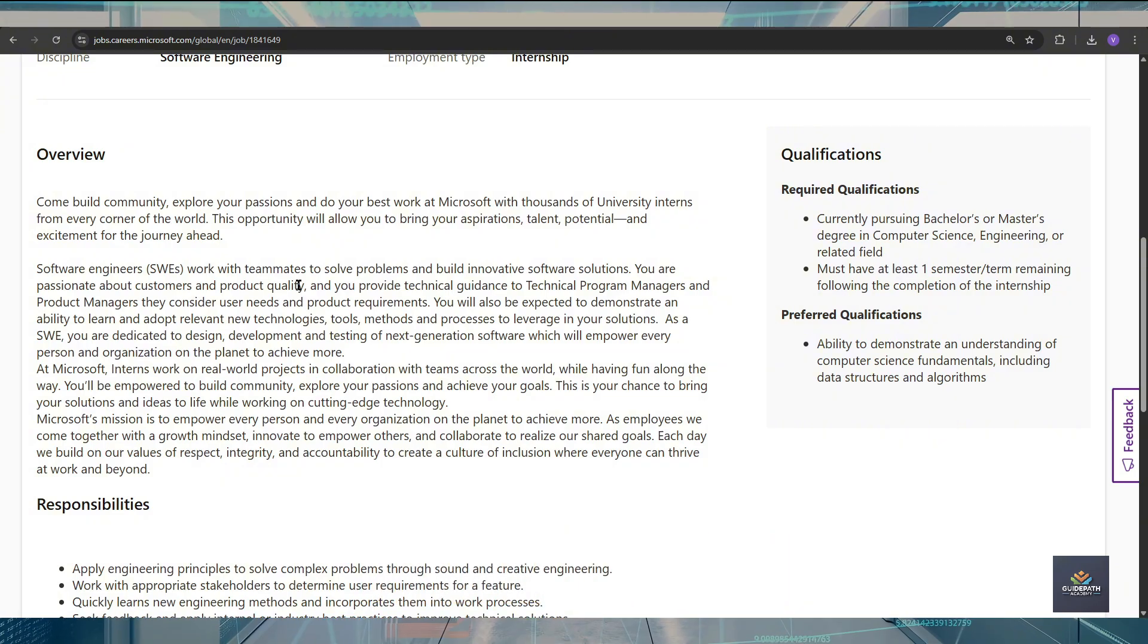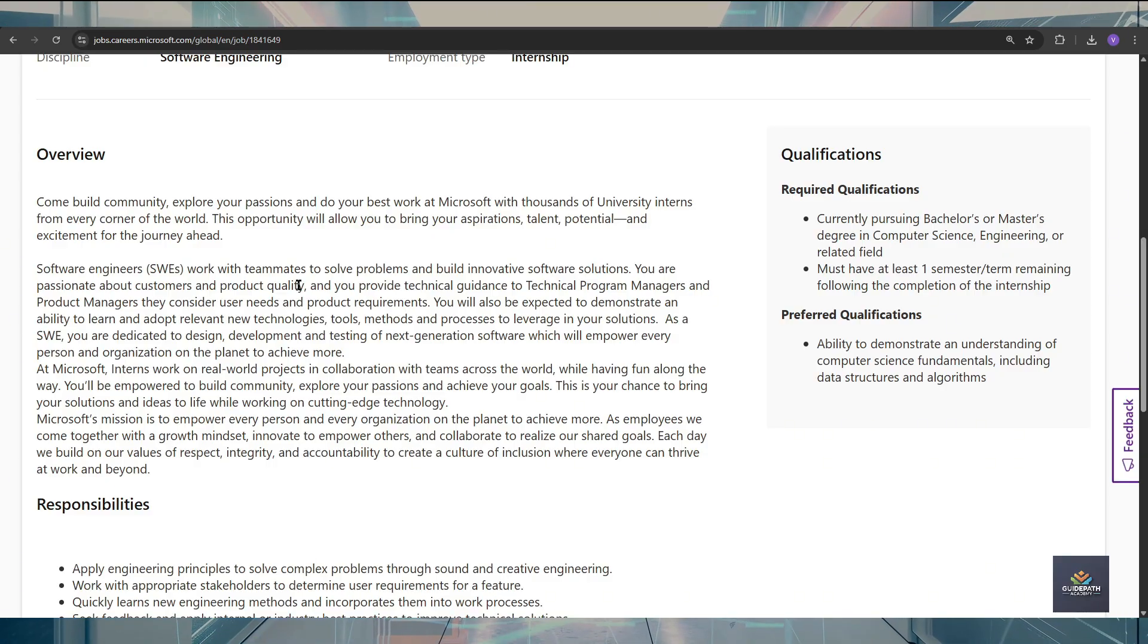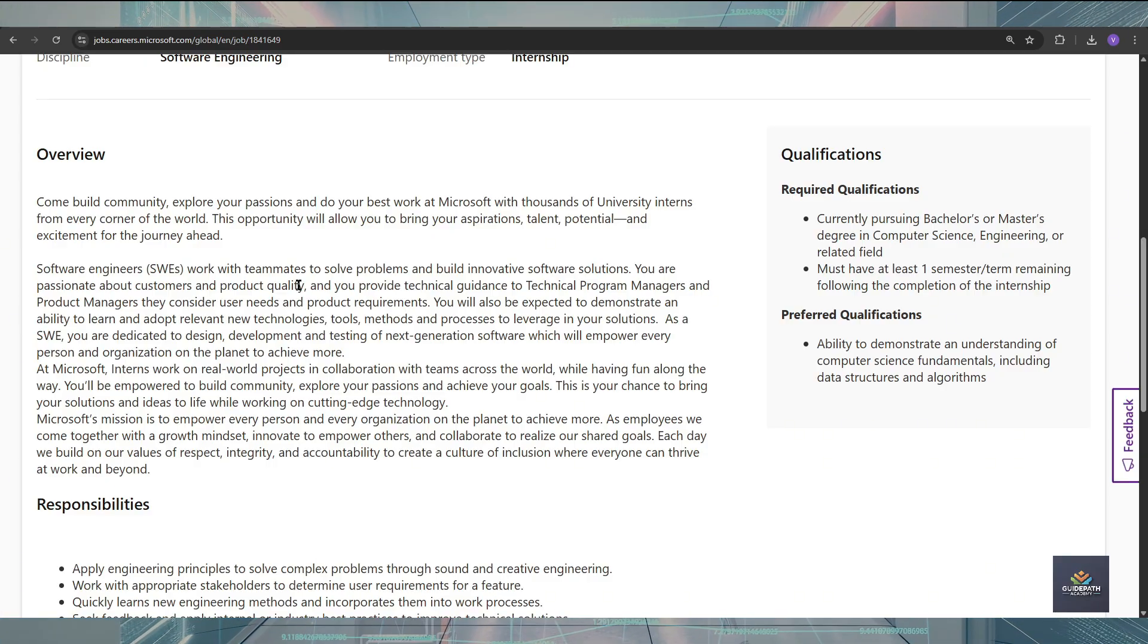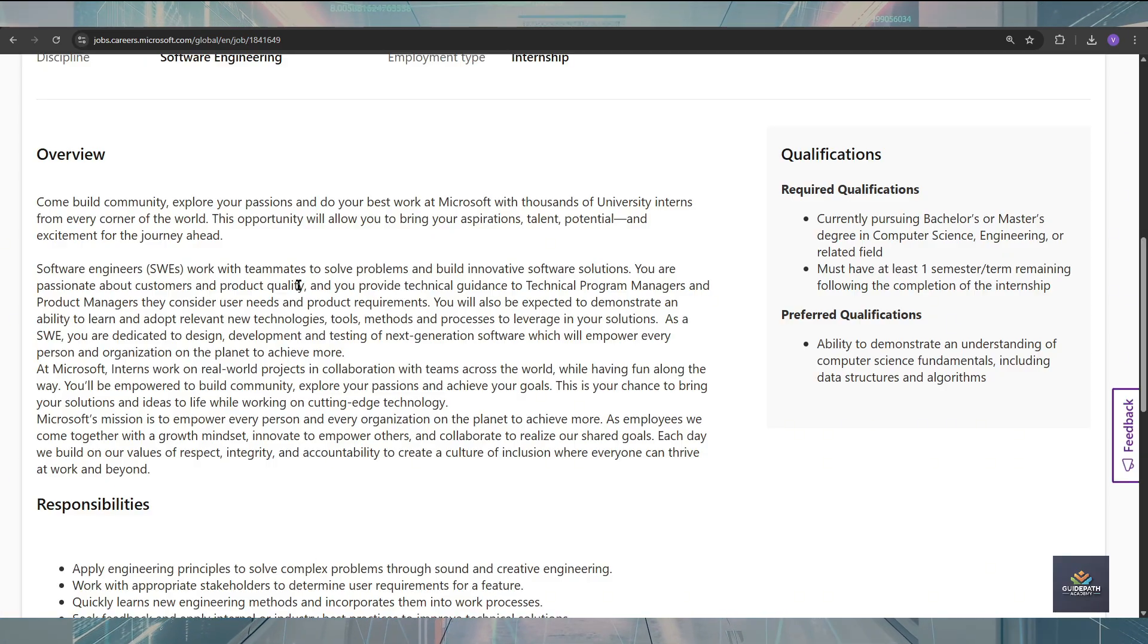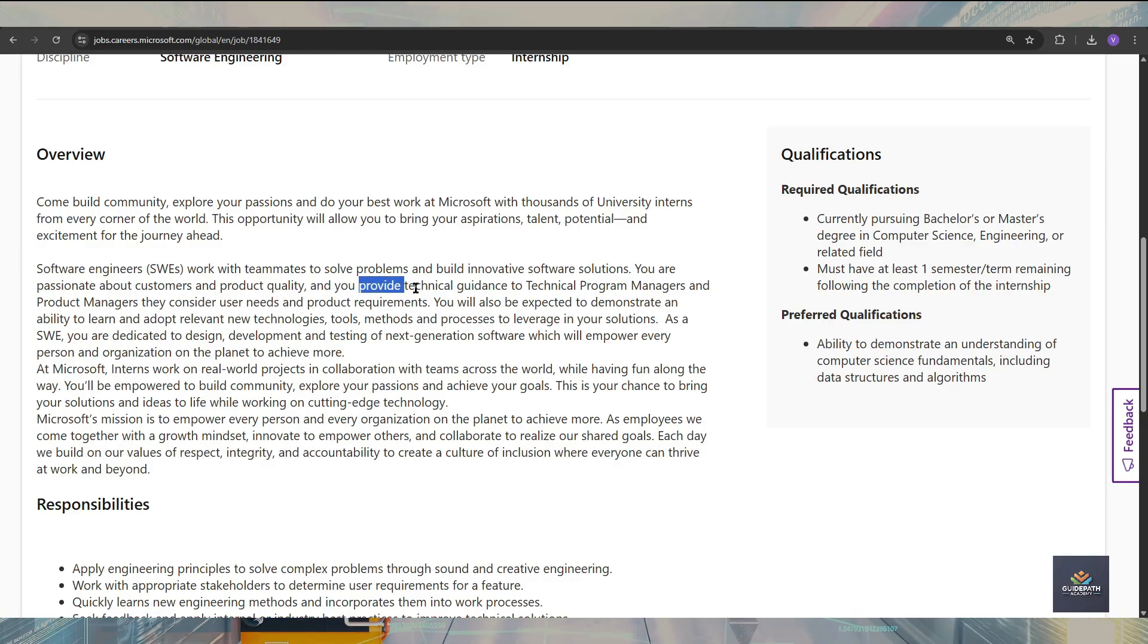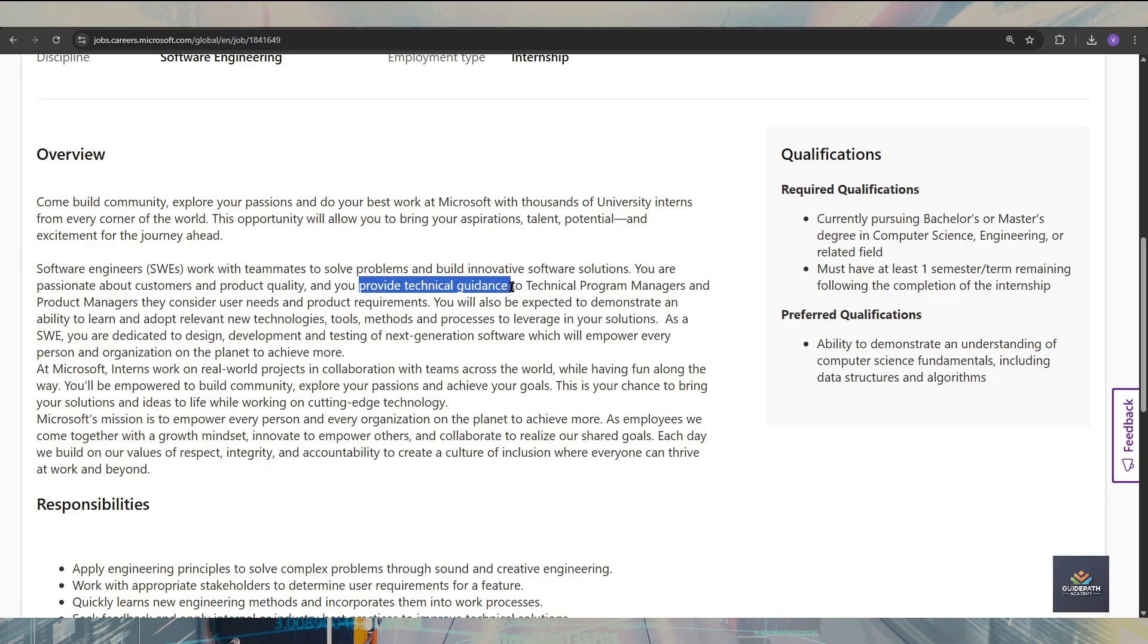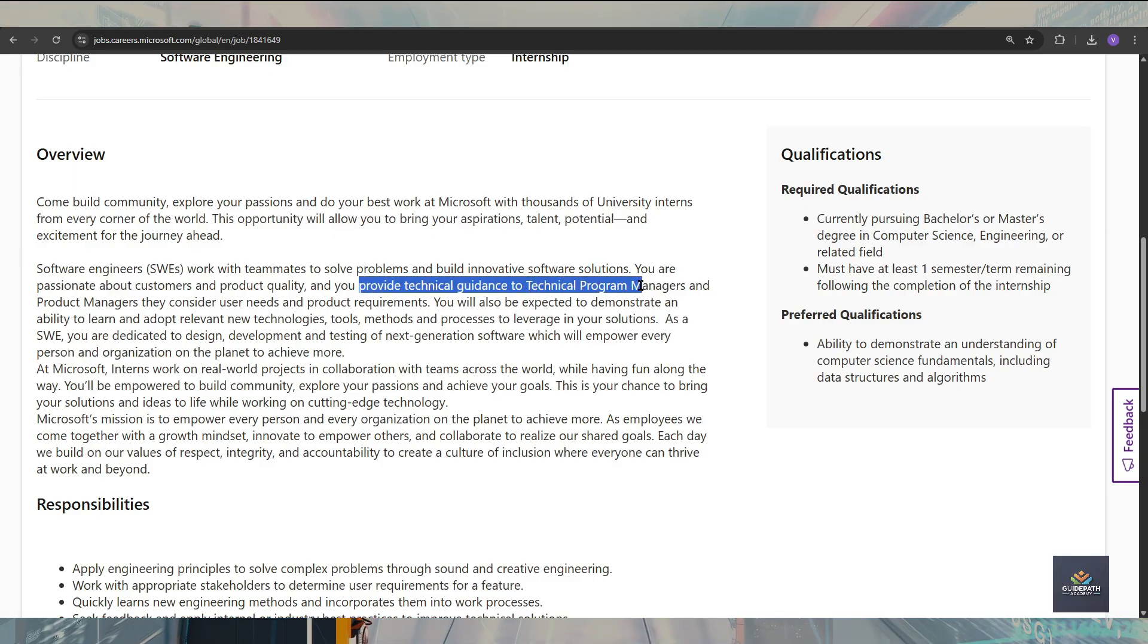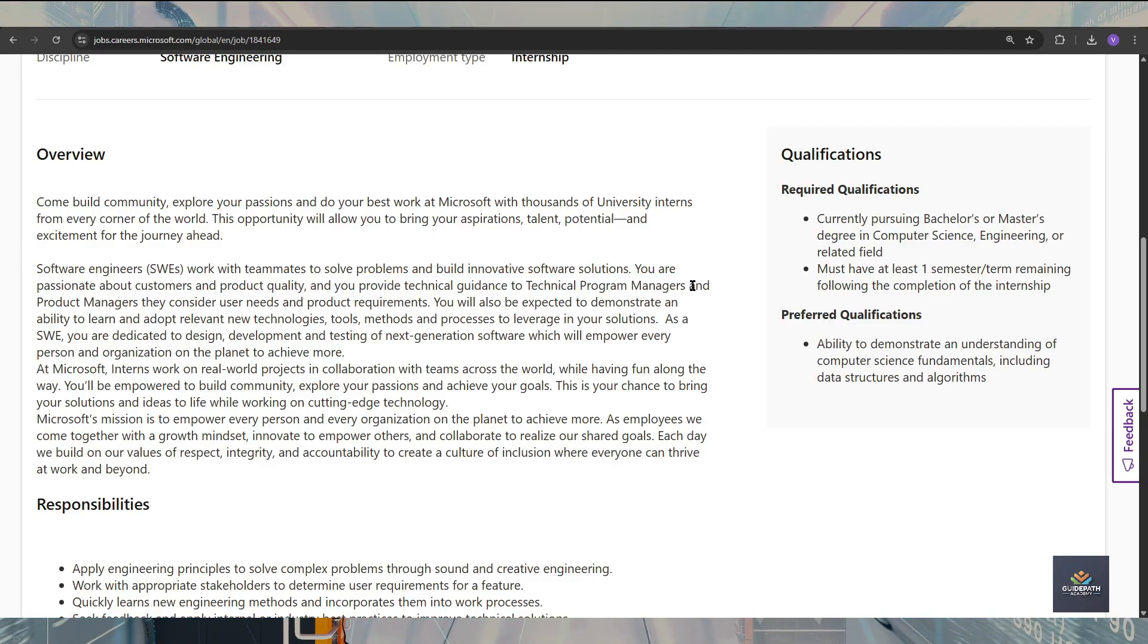So you should have to be passionate about customer product quality and customer service. Also, you are going to provide technical guidance to the technical program manager.